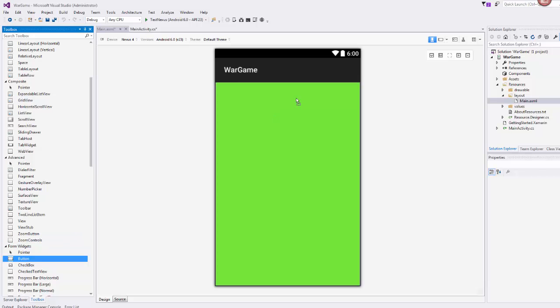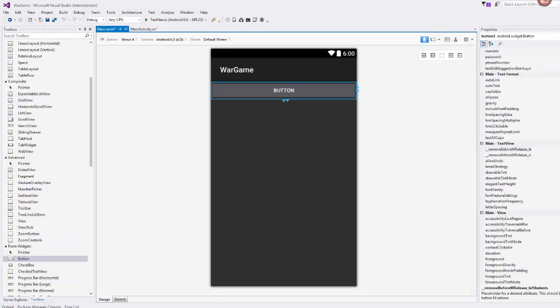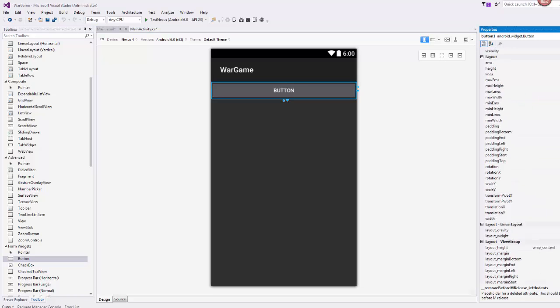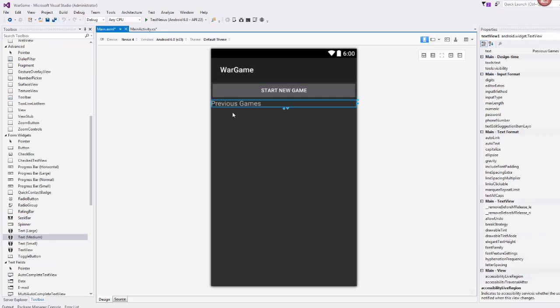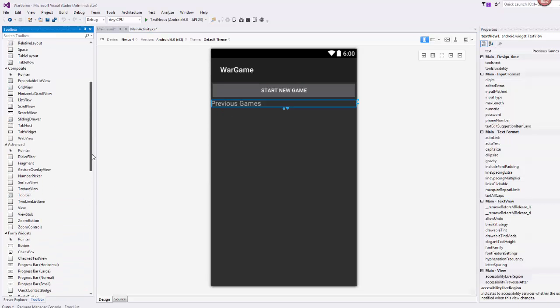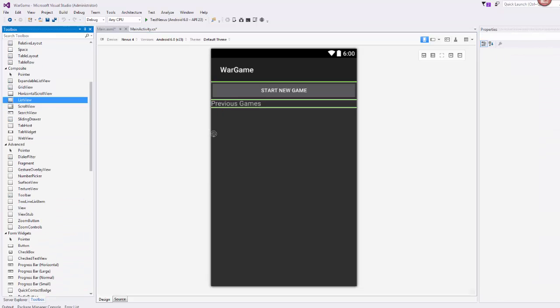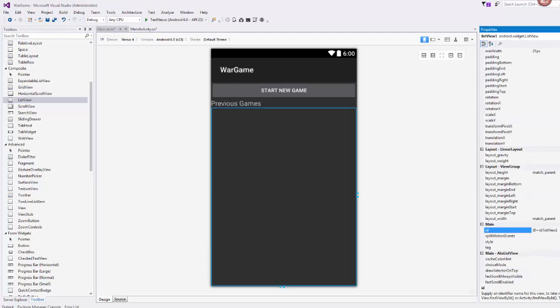I'm going to need a button. That's going to be our start new game button. I'll go ahead and give it an ID. I threw some text in here, previous games. Then we'll use a list view control. This will be the previous games list.